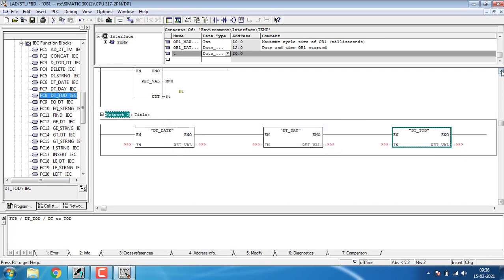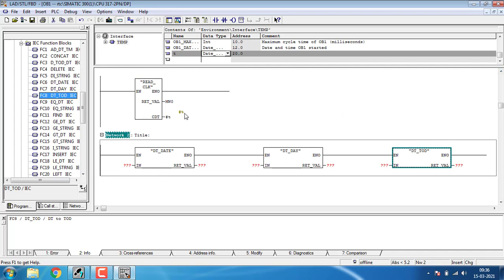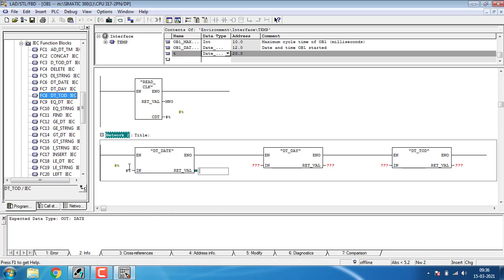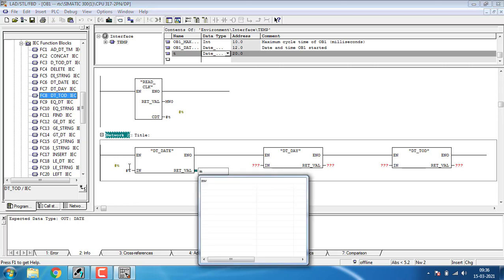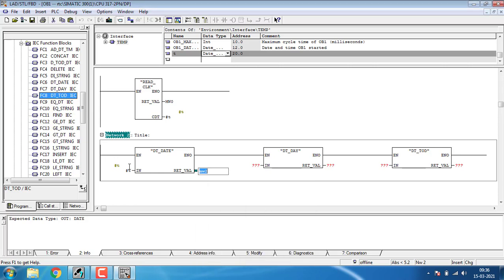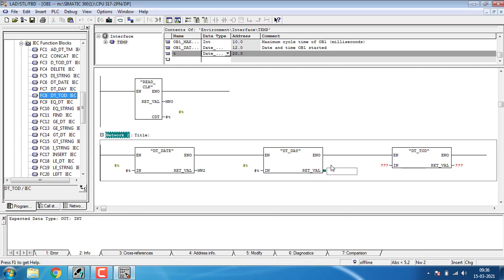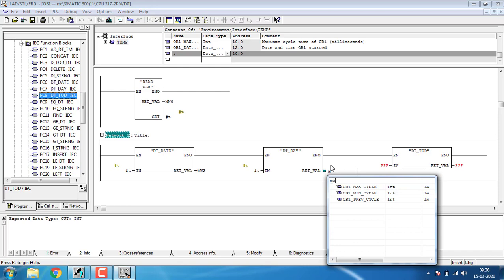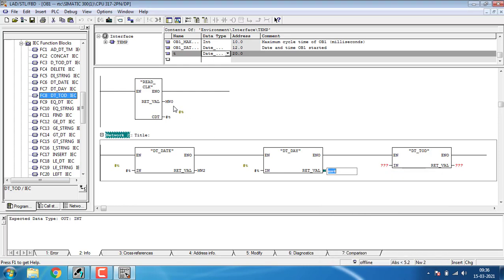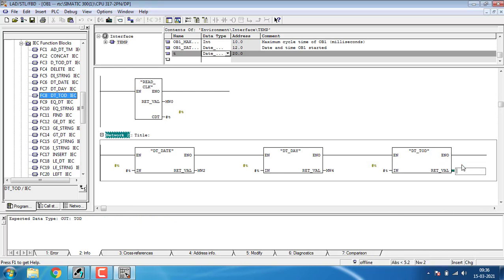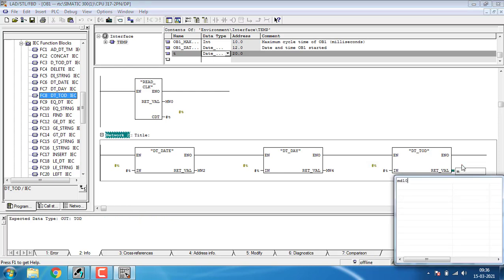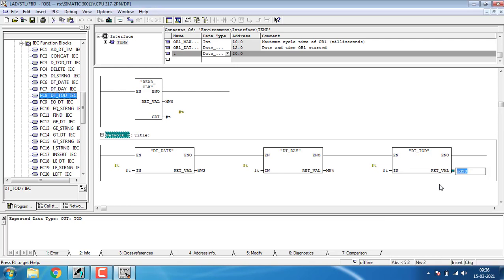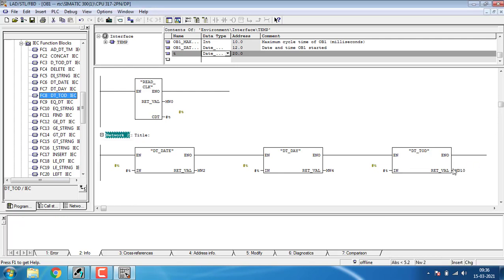Every input for these three blocks will be that T, the temporary variable that I have created. The return value will be MW 2 for getting the date in MW 2. For Day, same here T, and this will be MW 4. And here again T. I am using MW 10, a memory double word for storing the time.